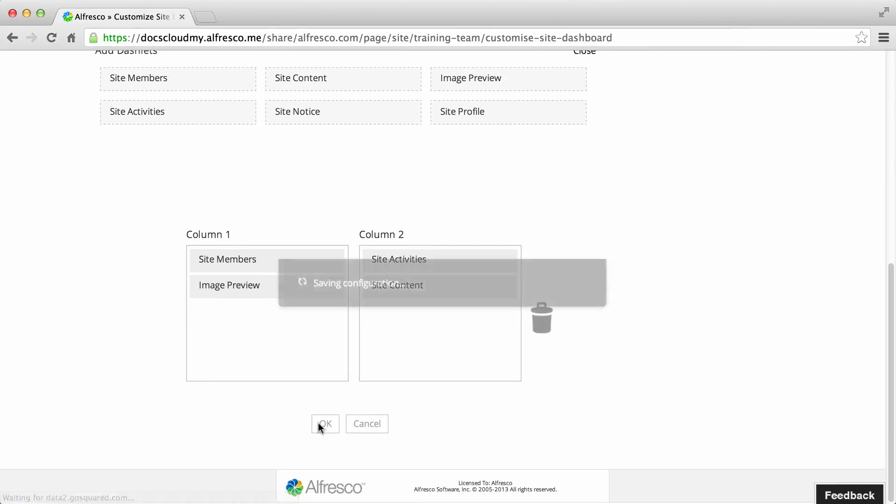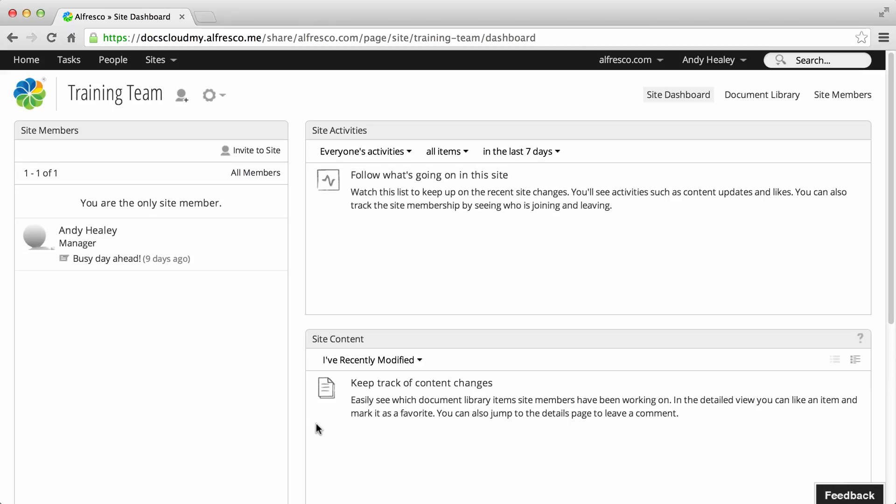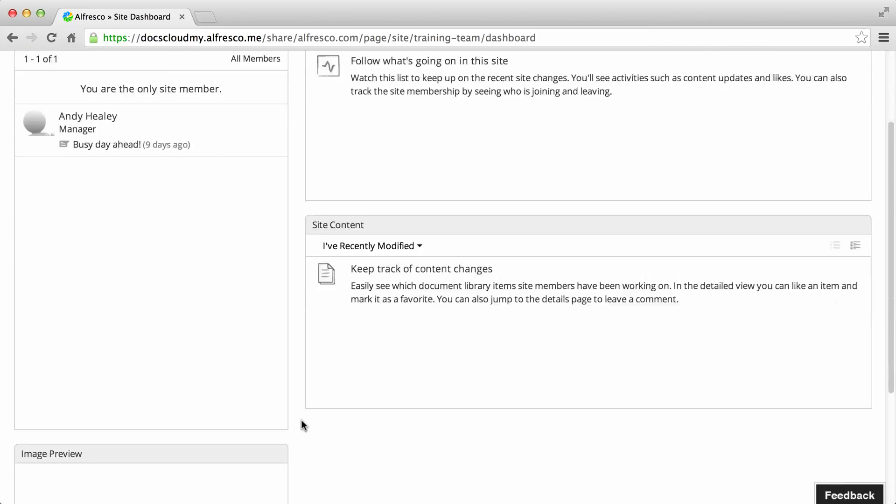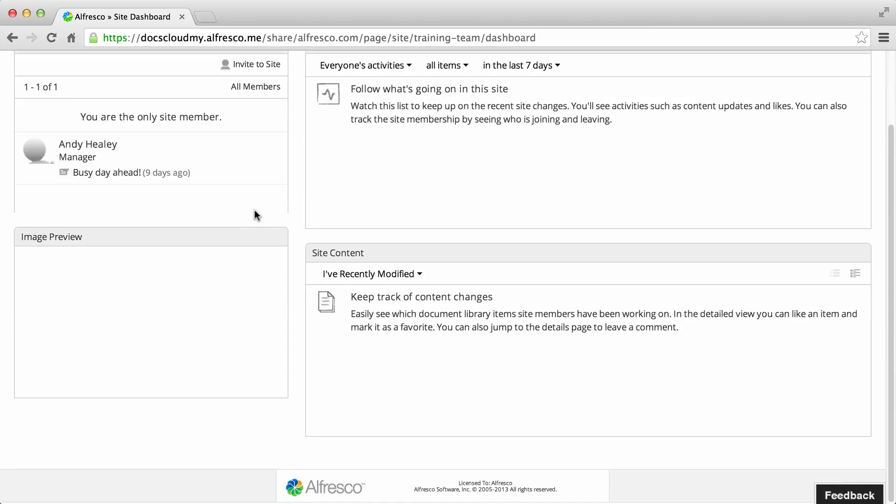Now click OK to save the dashboard layout, and on the dashboard you can resize the dashlets to your liking.